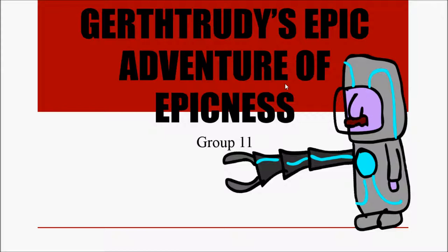Hi guys, just going to talk you through the final presentation of group 11's game Gatruity's Epic Adventure of Epicness.